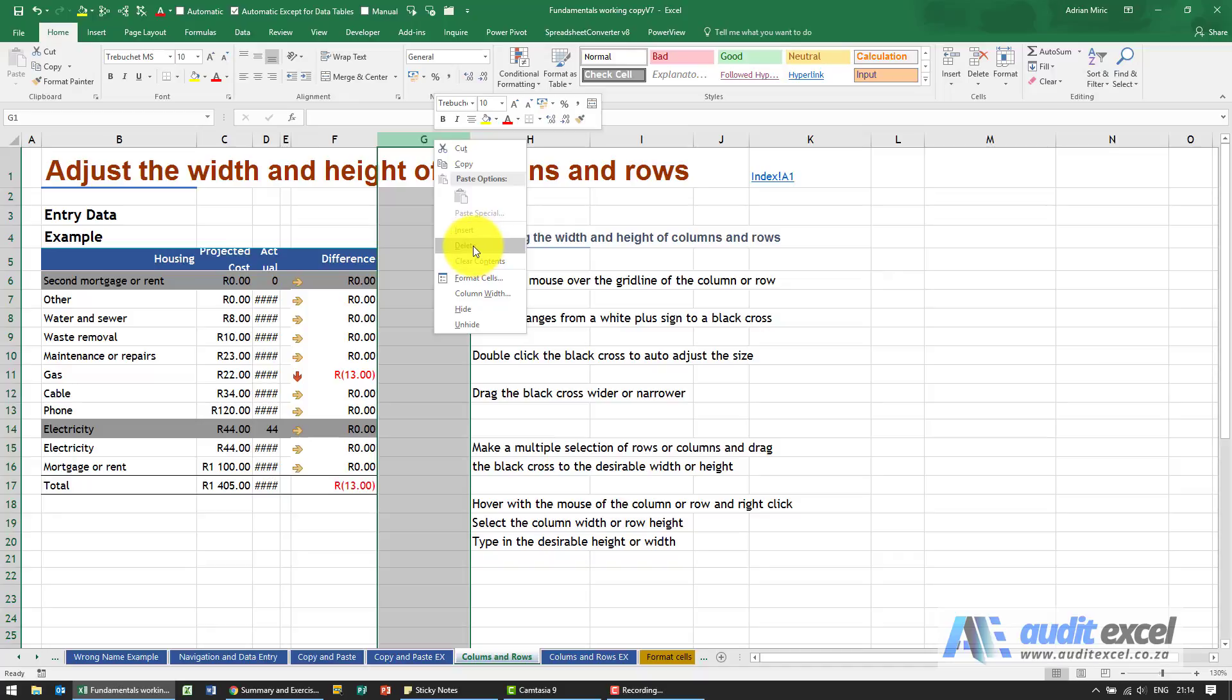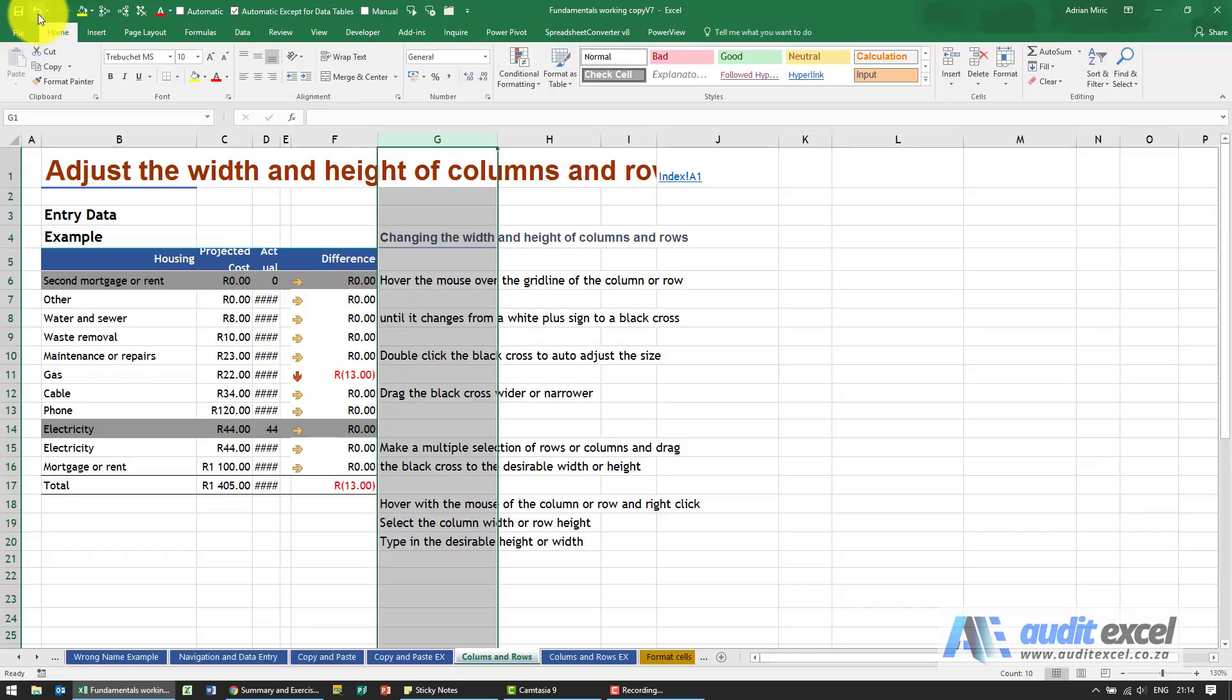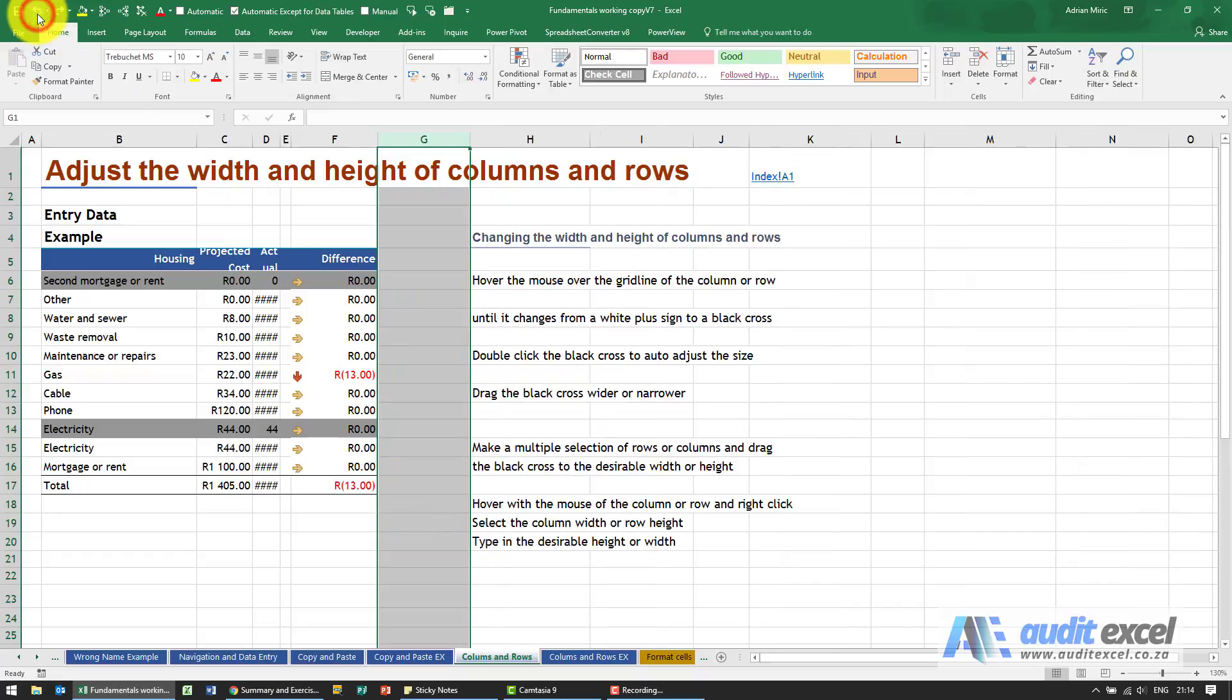I'm going to choose delete. When I click delete, you'll see it has taken that entire column and deleted it. We're going to just undo it.